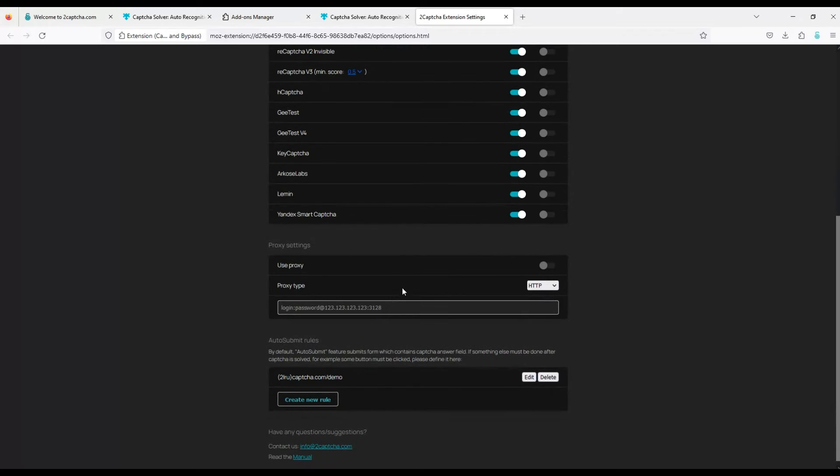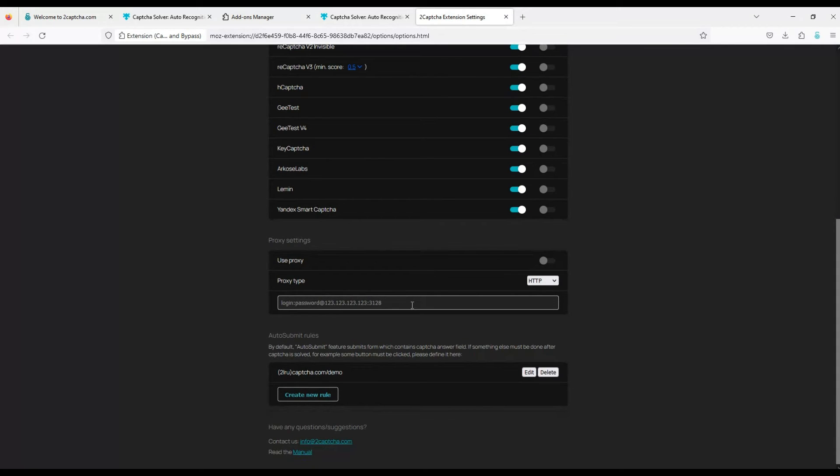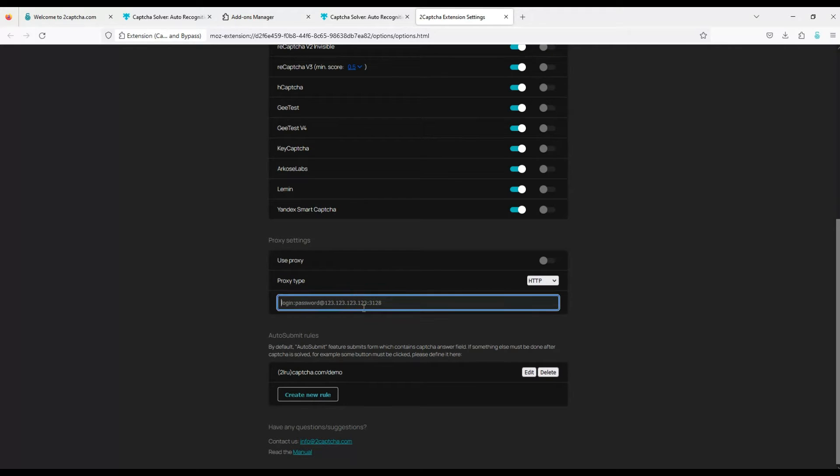The extension can use a proxy to solve captchas. If you want to use it, activate it and provide your proxy details. These are all the basic settings for the extension.